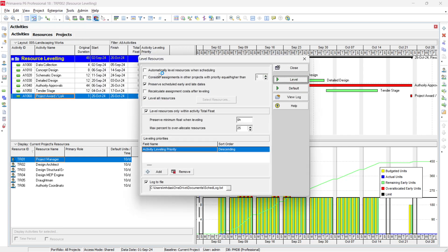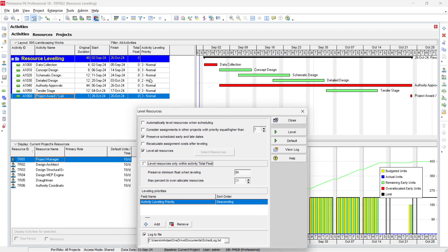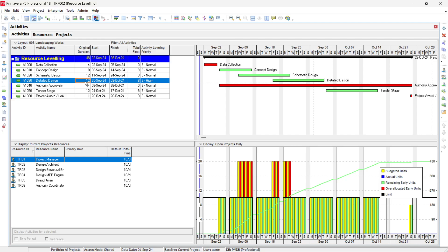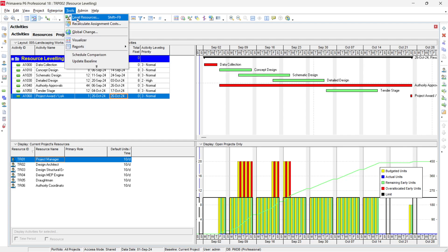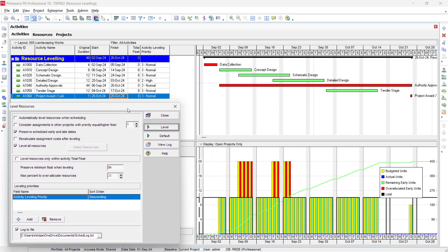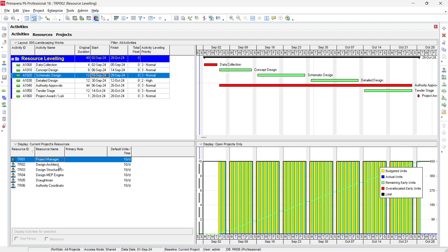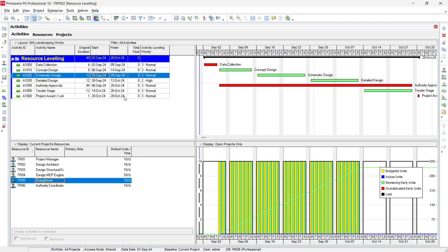Select Level Resources. We discussed all the options earlier. Since our activities have 8 days total float, we run it without the float constraint first — press F9 to schedule, confirming project completion is 26 October. Then go to Tools, Level Resources, and click Level. You can see that Schematic Design now starts from 16 September instead of 11 September, and all resources are now leveled.